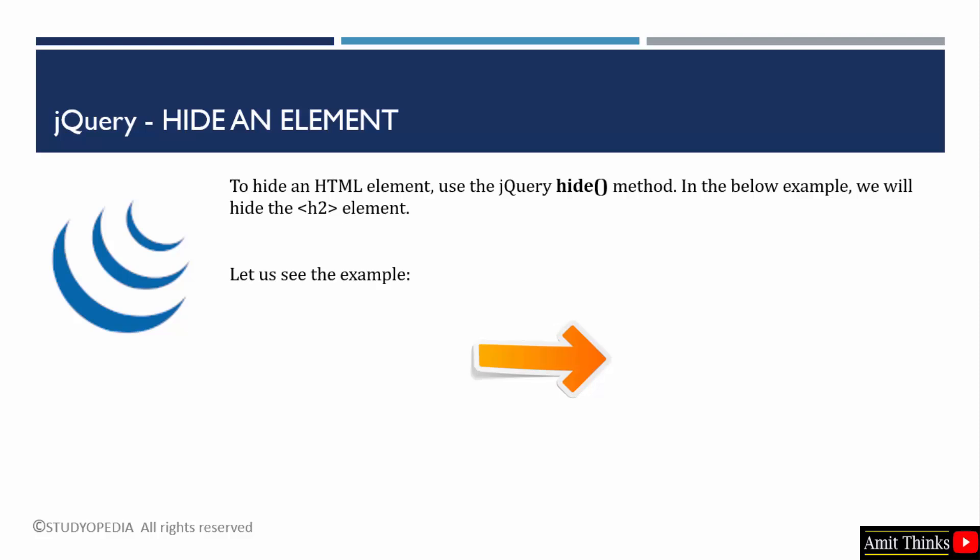To hide an element on a web page, use the jQuery hide method. What we will do is create a web page for our example. Within that we will add some heading levels as well as some text. We will specifically hide the h2 element, that means the heading 2. Let's see the example.